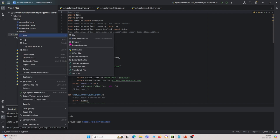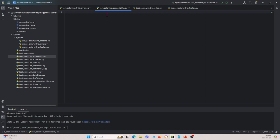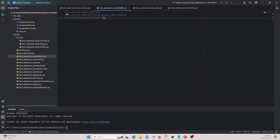Right-click, go to New, go to Python File, and let's name it test_selenium_accessibility. We create this file, and the first thing we're going to do is import a few packages. We'll import the Selenium WebDrivers and ChromeOptions, but most importantly we're going to import Axe, which is the toolkit that allows us to do accessibility testing.